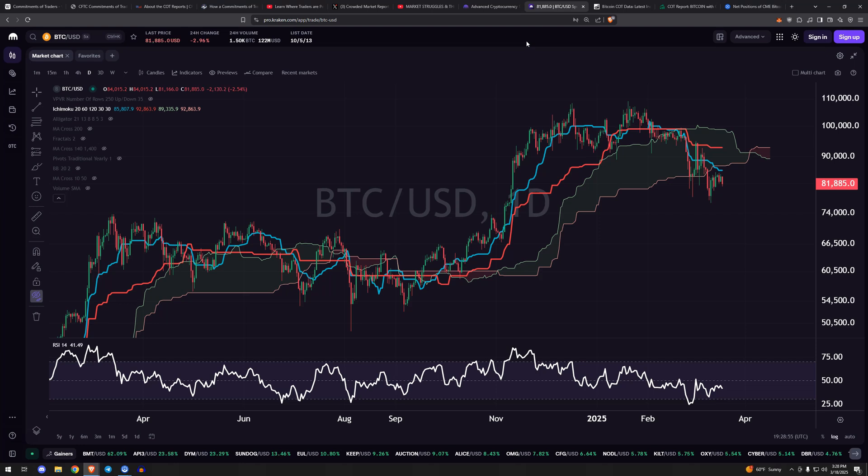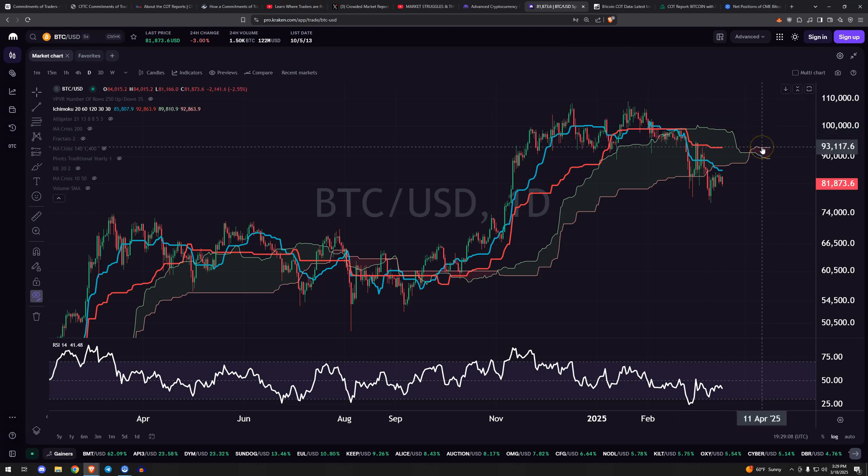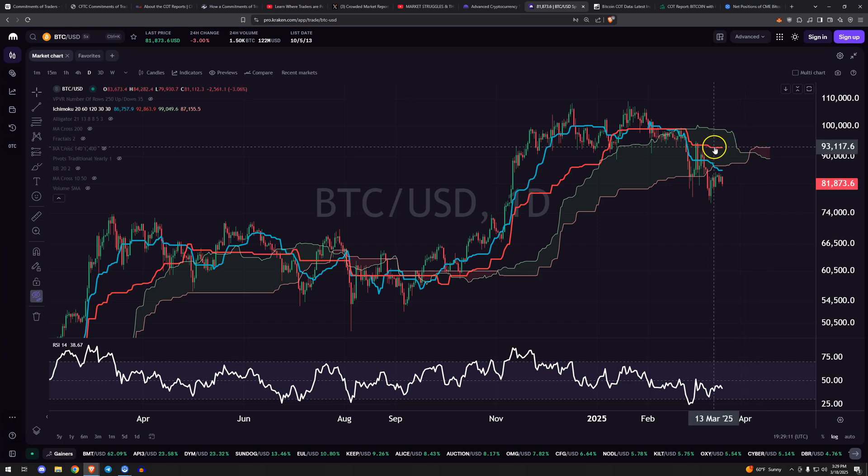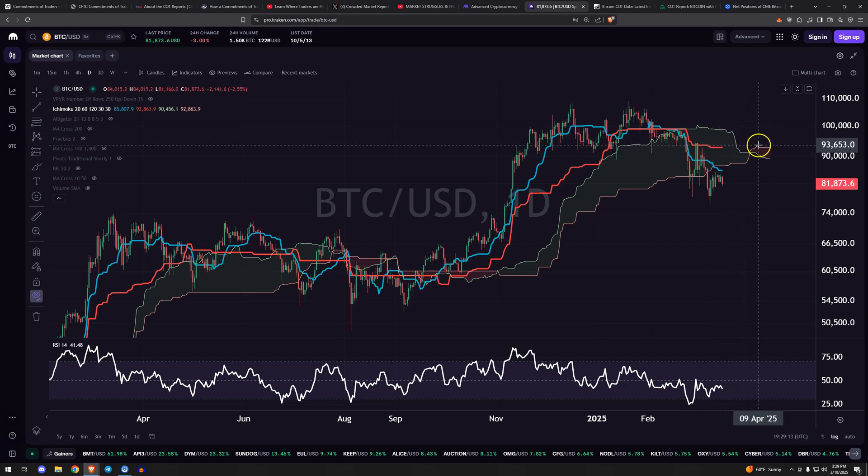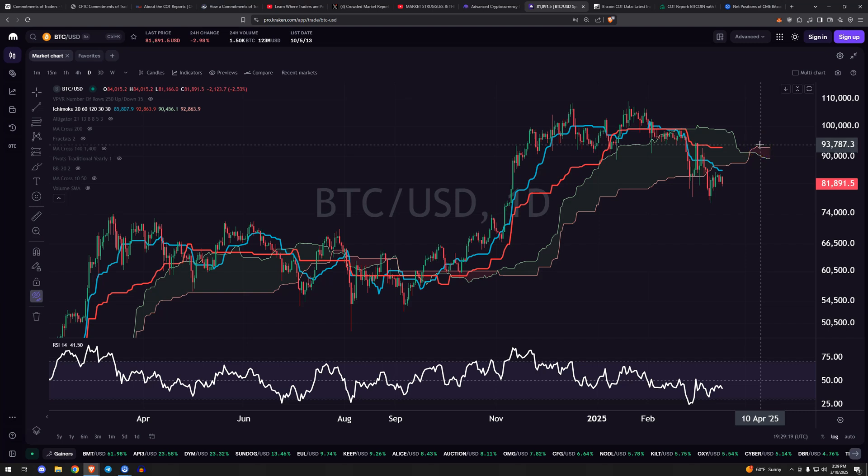So looking at technicals here, we are trend bearish. We're below the cloud, not where we want to be. It would not surprise me that if and when we get back above 94 into Q2 potentially, that's really the quickest this recovery can be is sometime in April and beyond. If we start to flip, then it is probably more likely that the commercials, the miners, start to take hedges off. They start to become less short and more net long relative to their current positioning.